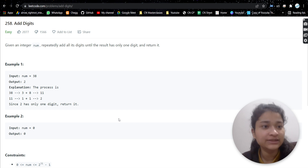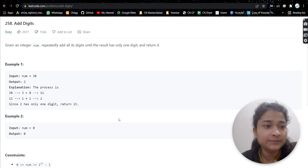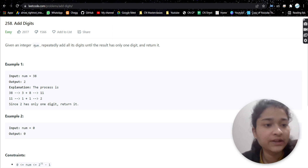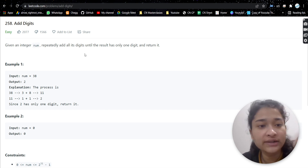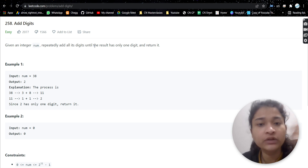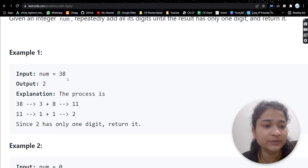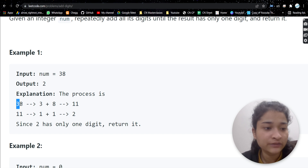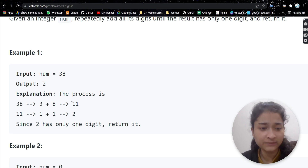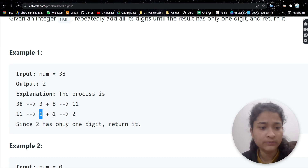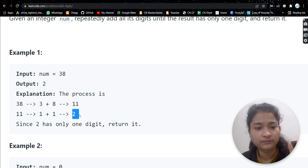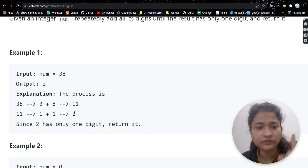The problem is 'Add Digits' — a very easy problem, and with it we'll be learning a new concept. We are given an integer and we have to repeatedly add all its digits until the result has only one digit, then return it. For example, if 38 is given, we add 3 plus 8 to get 11. Since 11 is two digits, we add 1 plus 1 to get 2, which is a single digit, so we return 2.